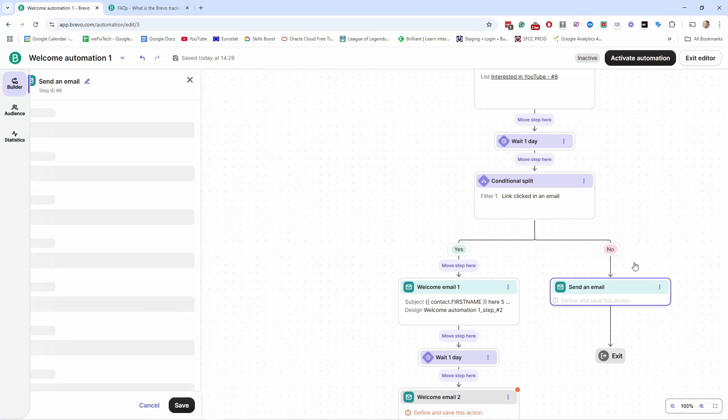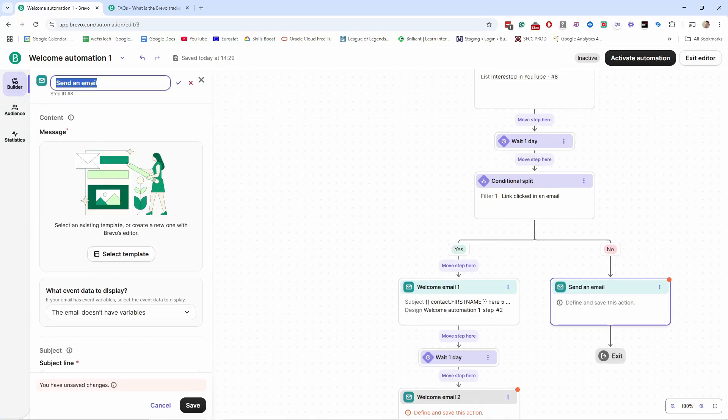In this video you will learn how to use automations in Brevo, and this is probably the most powerful feature on the platform. You don't have to do everything manually — instead you just set it once and it will do the work for you forever. This is the secret of working less but getting higher engagement, sales, and revenue from your email list.